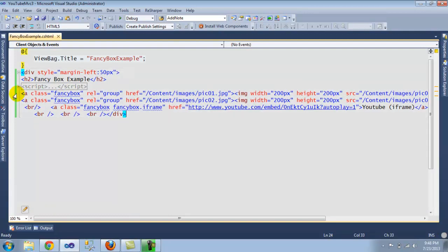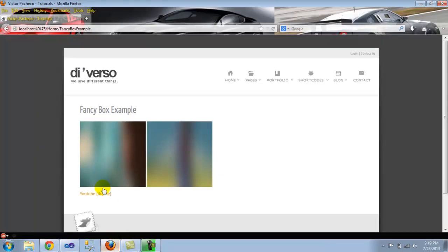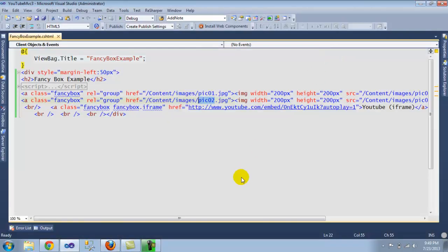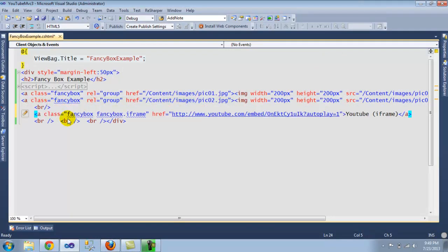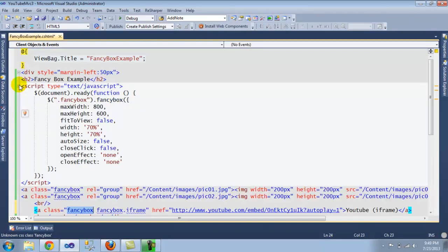So we're gonna turn back into Visual Studio. And as you can see here, I did the example that they have on the website. The only thing I did is I just made up some pictures, which are just those two.